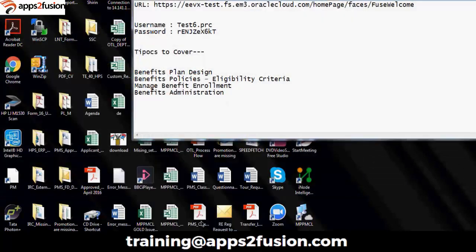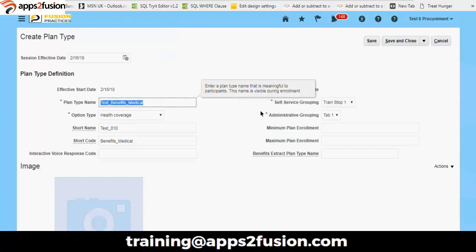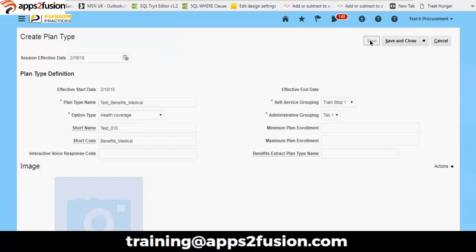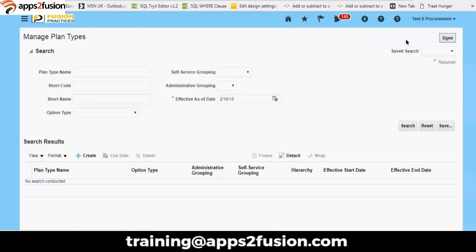We are going to save it. When you move to our new system, you will certainly find that these plans are also used as a library. The functionality is like we can create a new one every time, or we can always extract or copy an old plan, make a few changes, and then publish those plans. This actually helps to reduce duplication of work. We are saving it and closing it.